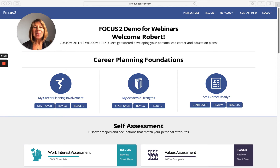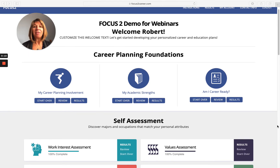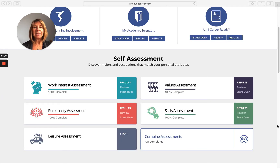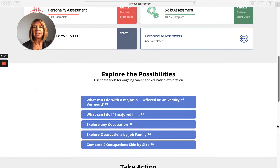Hi, thanks for coming in to learn about Focus 2 Career. This is a tour of how Focus 2 Career works. This is the main dashboard within the Focus 2 Career system. We've laid it out to follow the proper process of career planning and development, beginning with career planning foundations and self-assessments. It's in the self-assessments that your students will explore occupations and see the supporting majors that you offer at your college that align with each one of their assessment results.